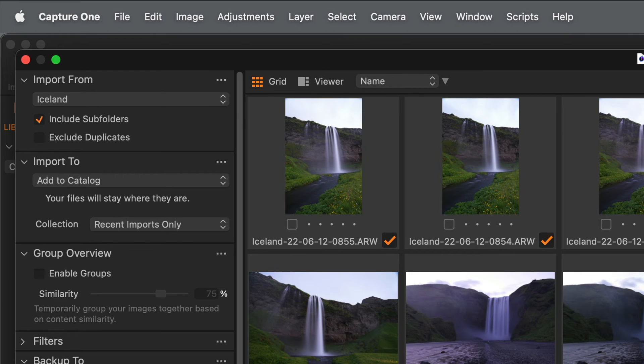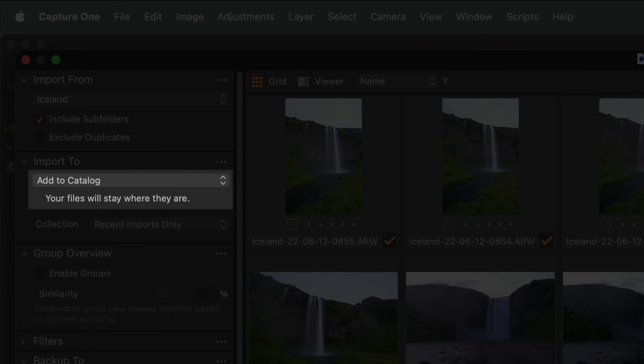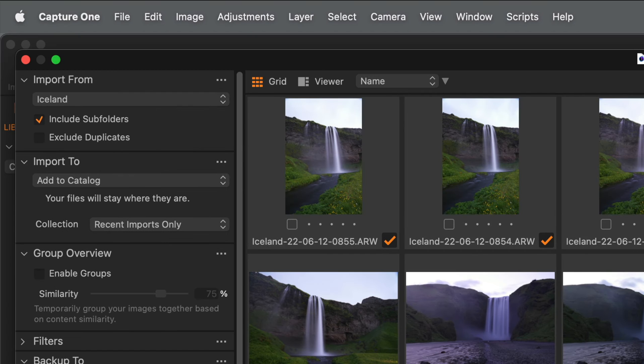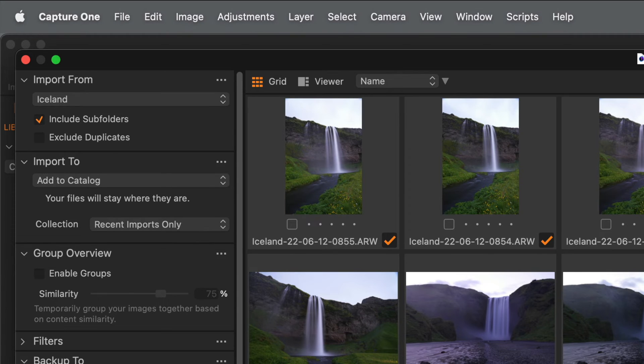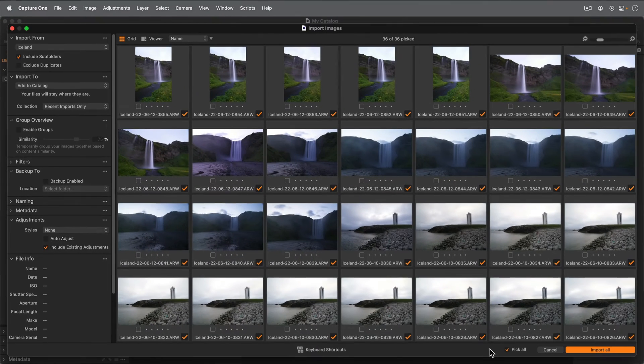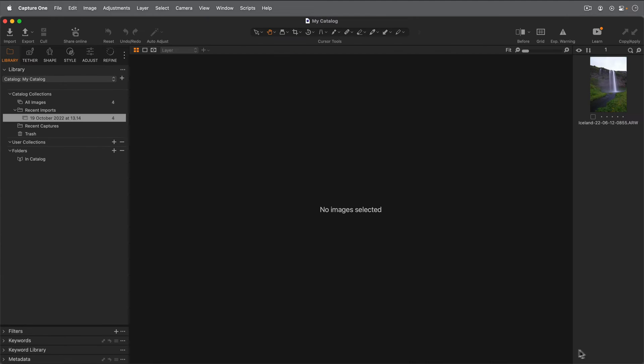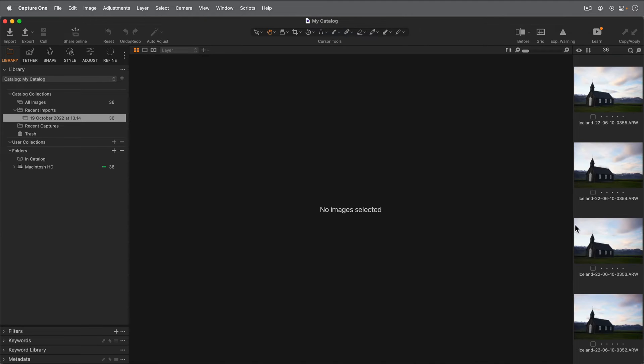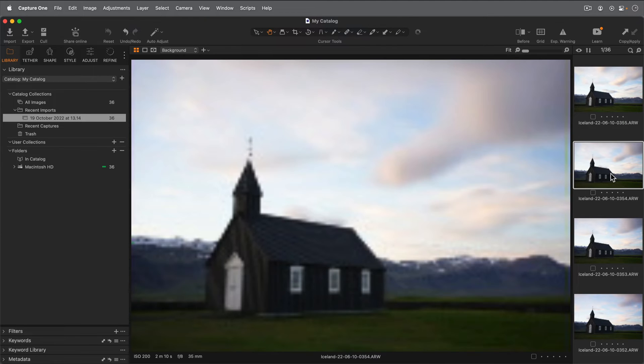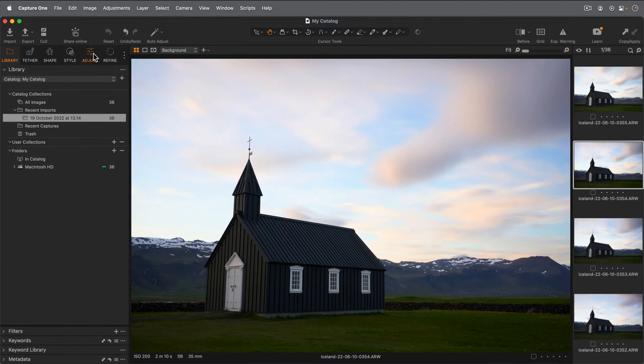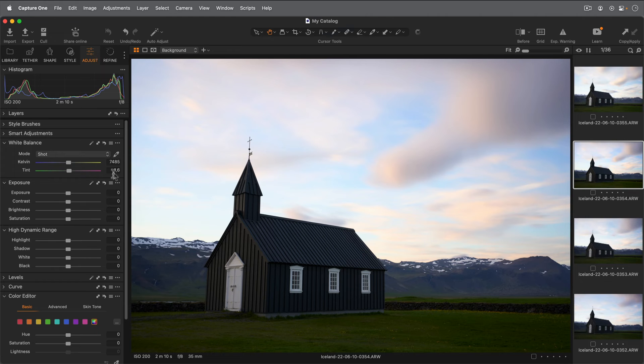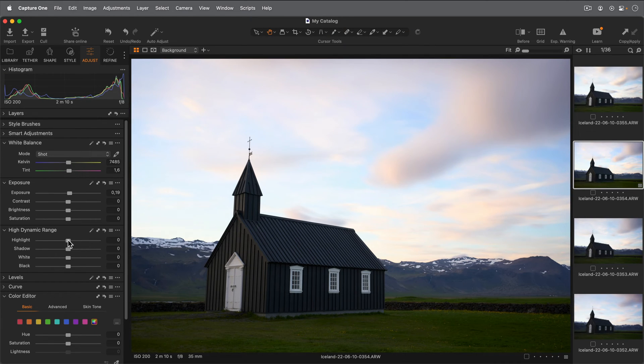Unless you want to make copies of your photos somewhere else on your hard drive, make sure that Add to Catalog is shown. This will leave your photos where they are and simply add them to the catalog. To begin the process, hit Import All. As soon as this starts, you can begin to work on your photos. Don't feel that you need to wait for the import process to complete.